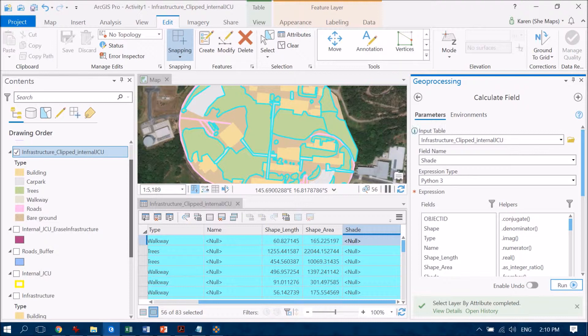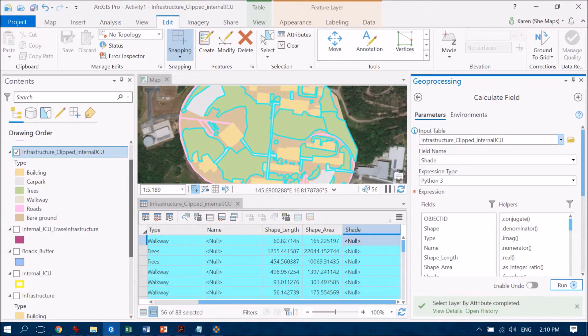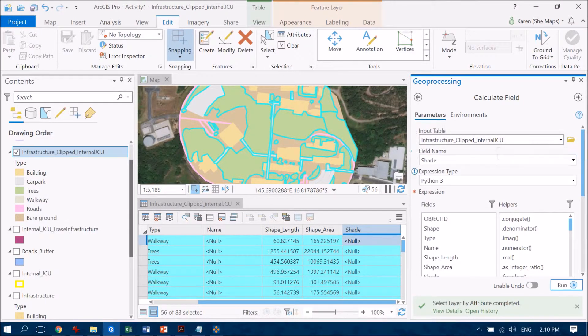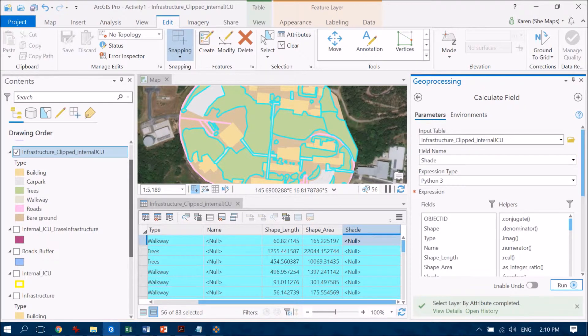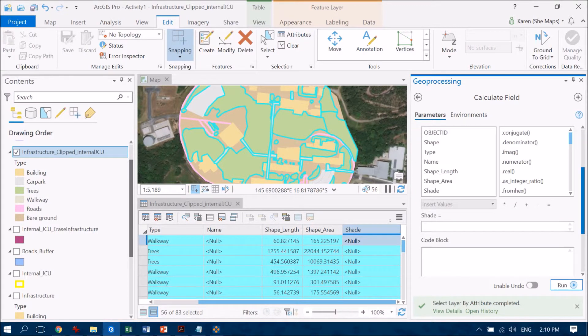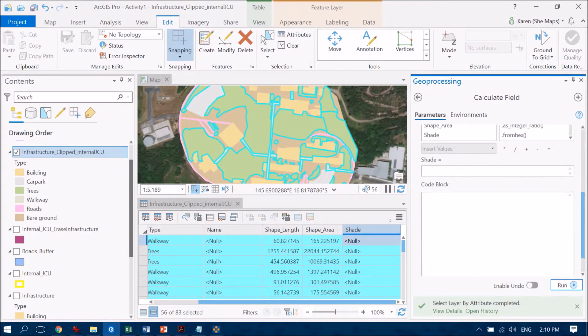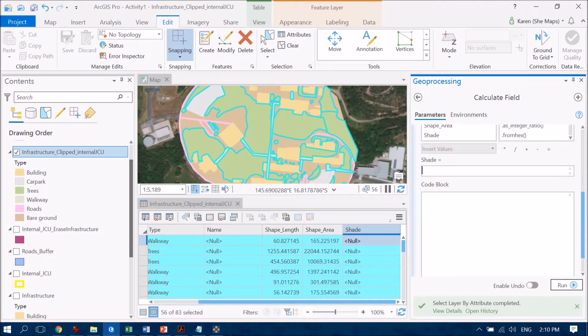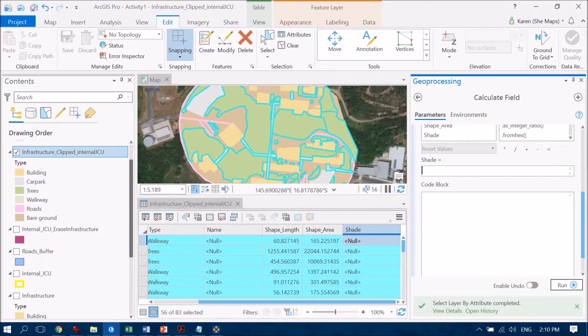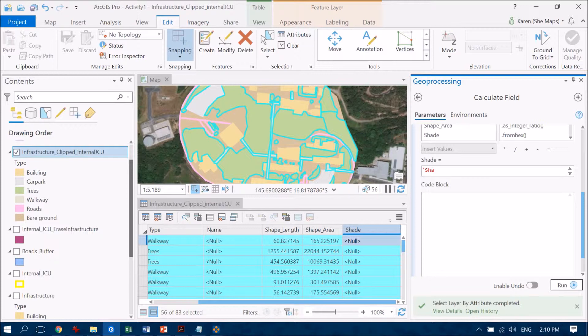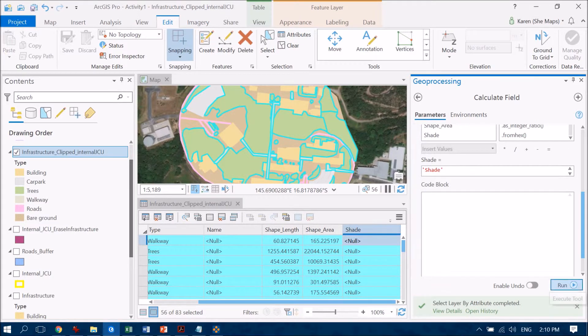And all of these things are all perfectly fine, they've come up as the right items as by default. So I'm working on the feature class of infrastructure clipped, I'm working in the field of shade, and now what I'd like my answer to be for those selected features is to be shade. So I'm going to type that in there and run that.